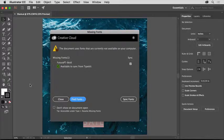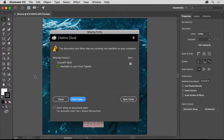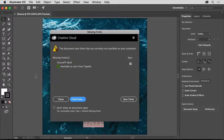If you need to send an Illustrator file to someone, maybe so they can work on it or print it, there are certain things that need to be sent along with the file.